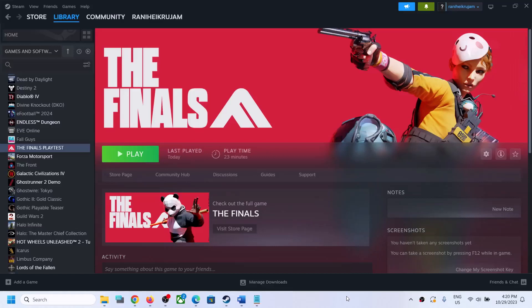Hello guys, welcome to my channel. Today in this video I'm going to show you how to fix if The Finals game is not loading on your Windows computer, or if it is stuck on loading, or if the game is stuck on the splash screen. Please follow the steps shown in this video.